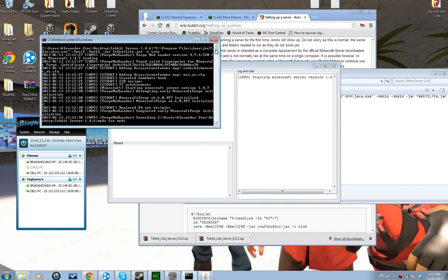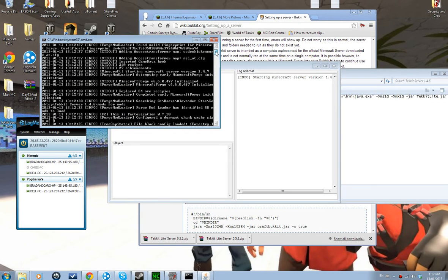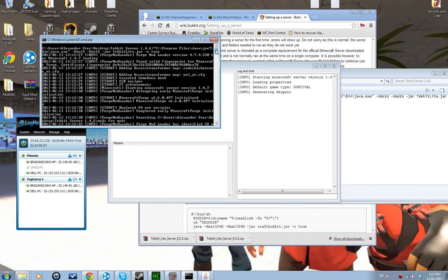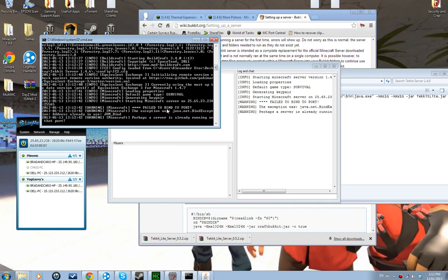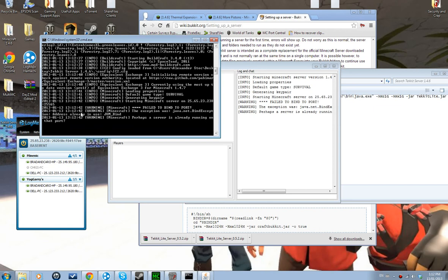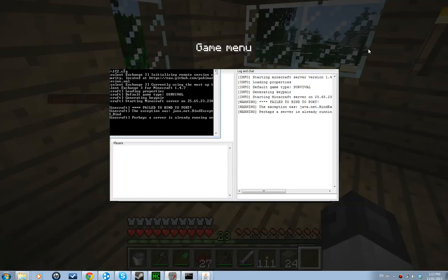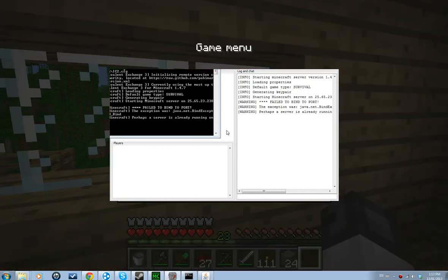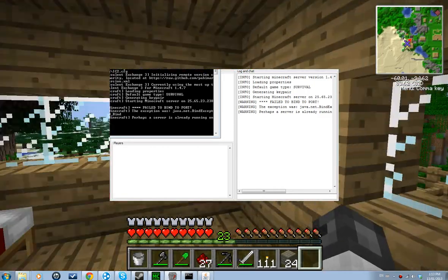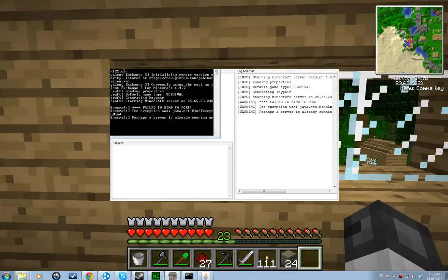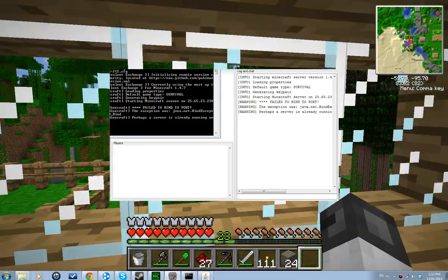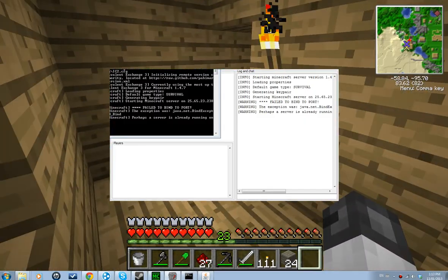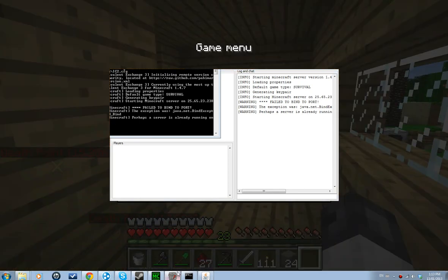The server is starting — it says 'Starting Minecraft server on 2.5.6...' Don't worry, this particular port conflict should not happen to you. It happened to me because I have a Technic LAN server already running right now, which is why it cannot bind to the port. But it should work fine for you guys.